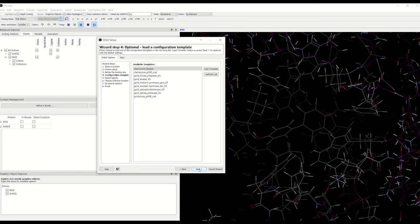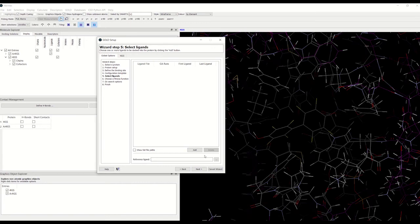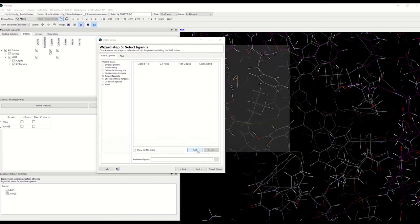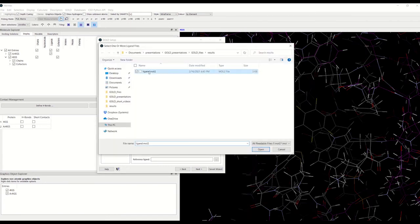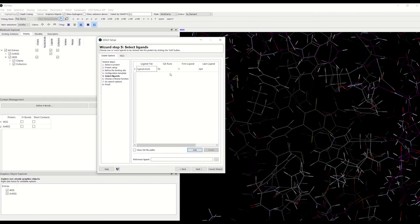Now let's go to next. We have several templates for docking. Here we have to add the ligand that we want to dock, and we can choose several ligands. Take a look at the genetic algorithm number of runs — GOLD will dock each ligand several times, starting each time from a different random population of ligand orientations. Typically the default is 10 times, but you can customize that.